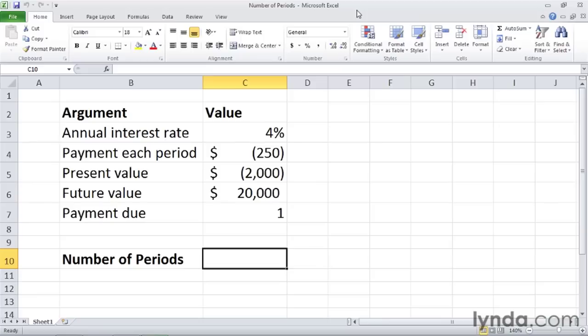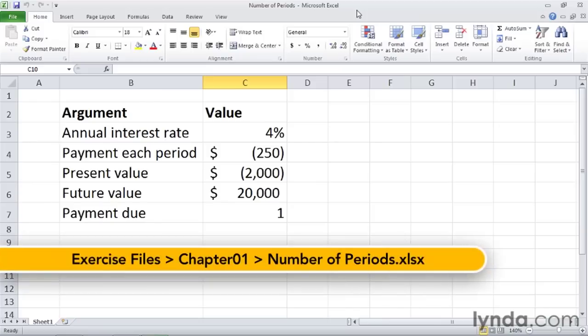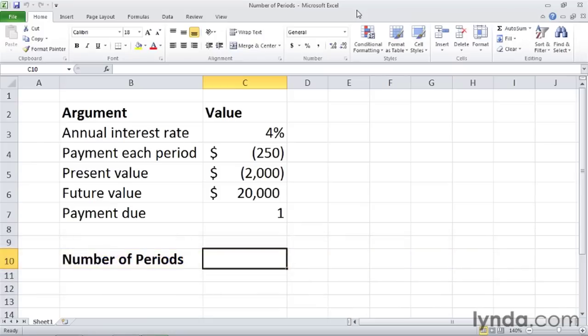Managing personal and corporate finances takes careful planning. Many individuals and businesses try to save a certain amount of money, whether as part of an individual retirement account or a corporate building fund. Once you determine how much you can set aside each month, you can use Excel's NPER function to see how long it will take you to reach your goal.